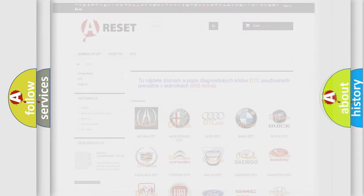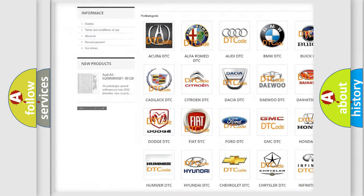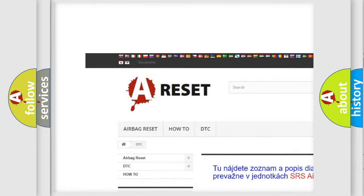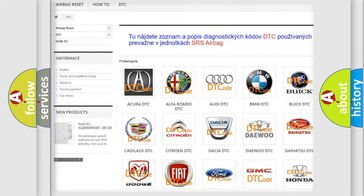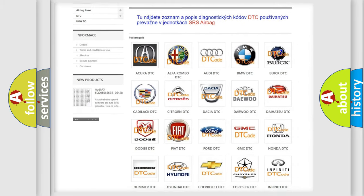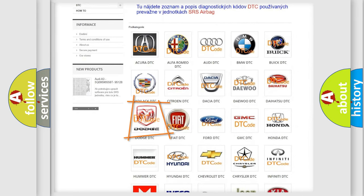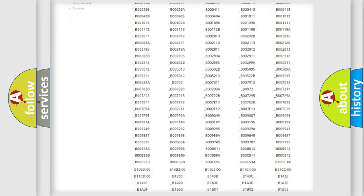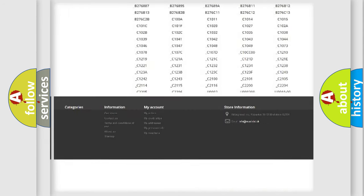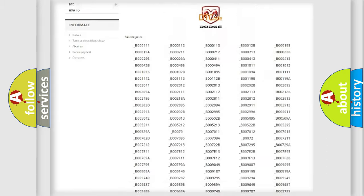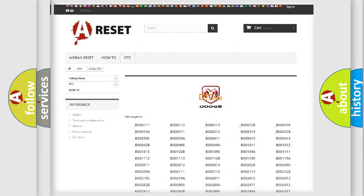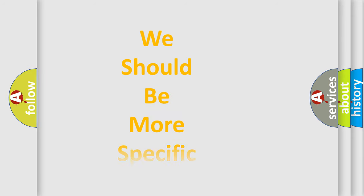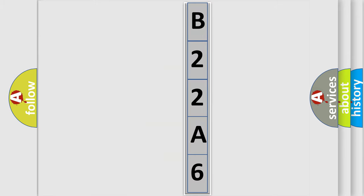Our website airbagreset.sk produces useful videos for you. You do not have to go through the OBD2 protocol anymore to know how to troubleshoot any car breakdown. You will find all the diagnostic codes that can be diagnosed in Dodge vehicles, and many other useful things. The following demonstration will help you look into the world of software for car control units.